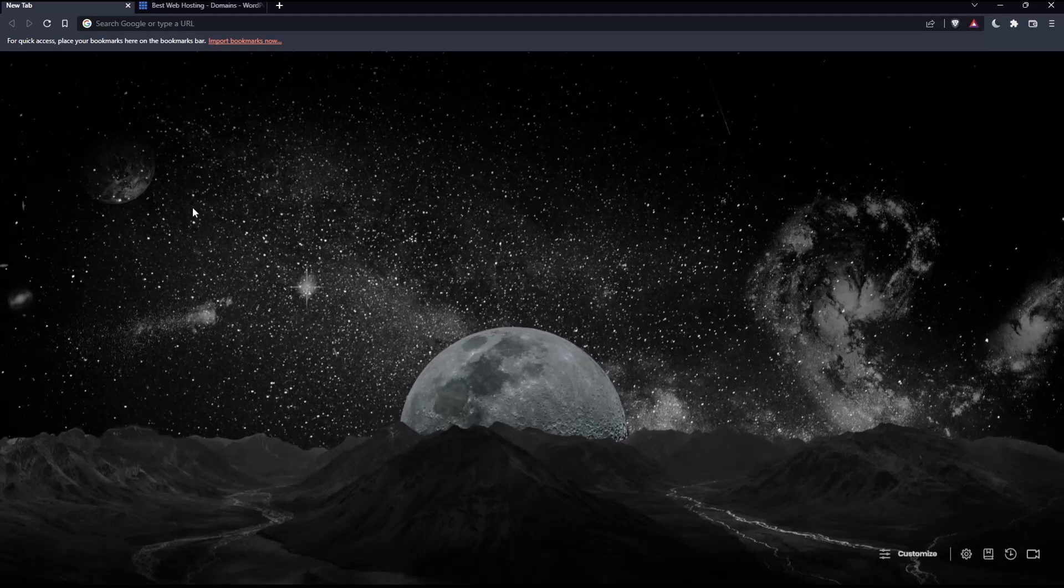The first thing you'd like to do is open whatever browser you're going to use to follow this tutorial. In my case, I'm using Brave, but you can use any other browser that works for you.